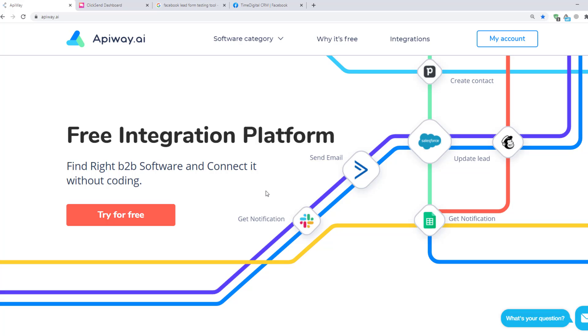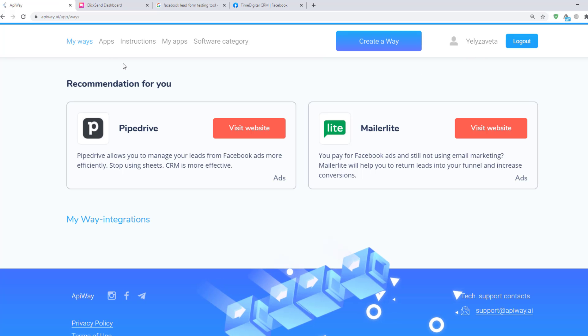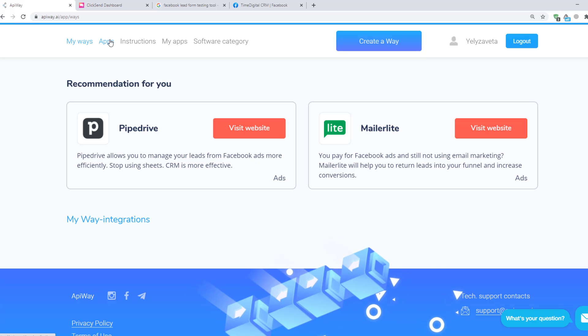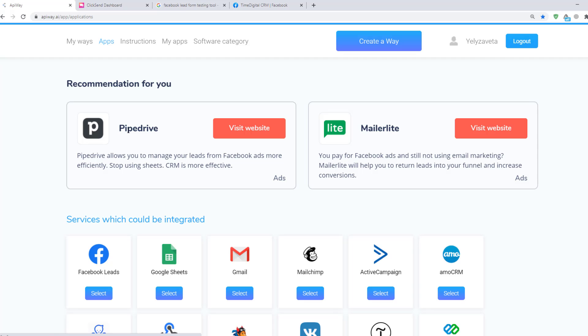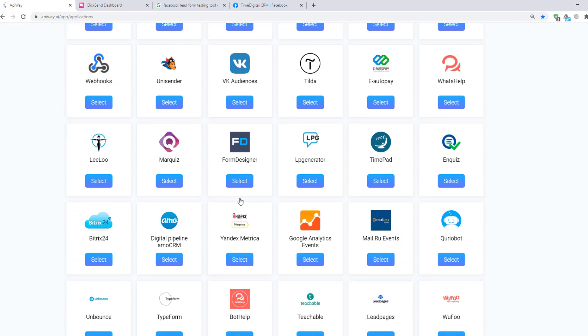Let's move on to the integration. First you need to sign up on EpiWay. After you've done this, go to the tab Apps and add Facebook and ClickSend.